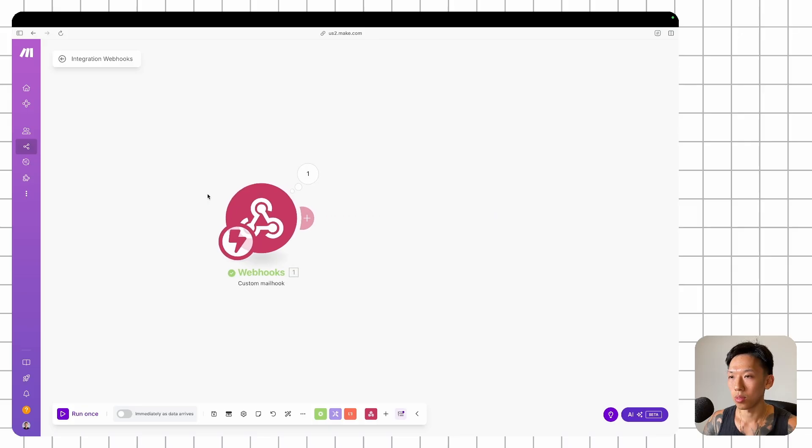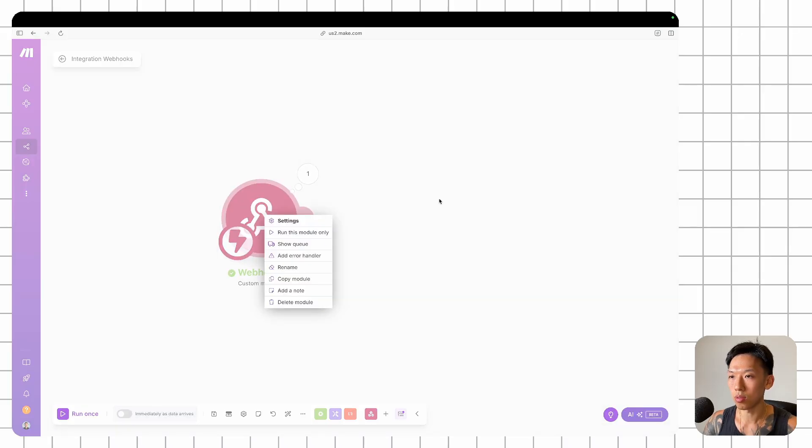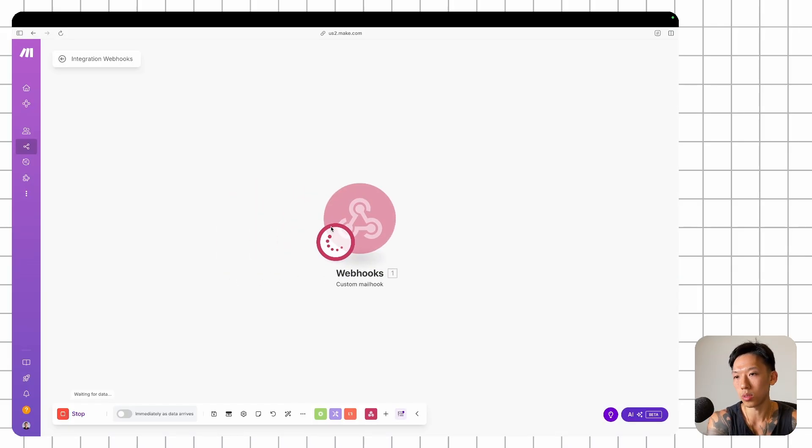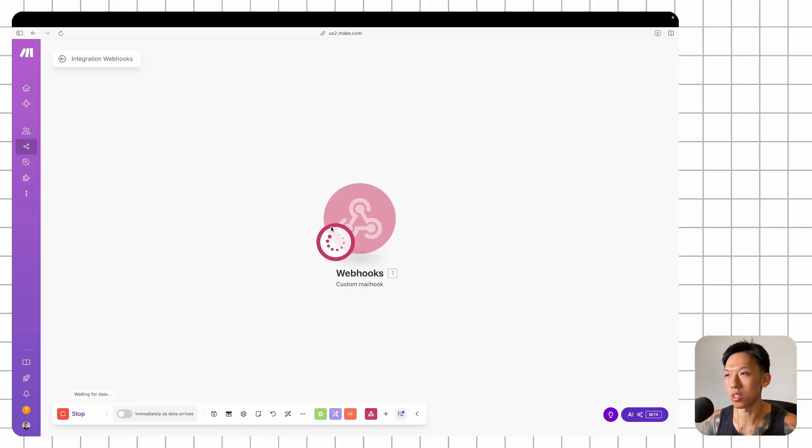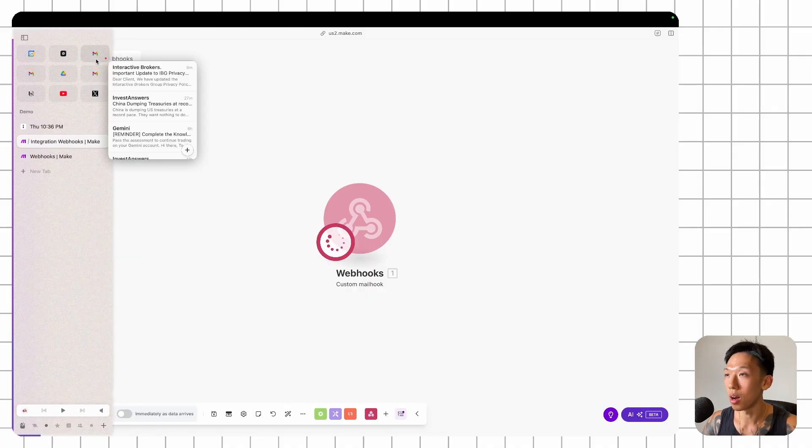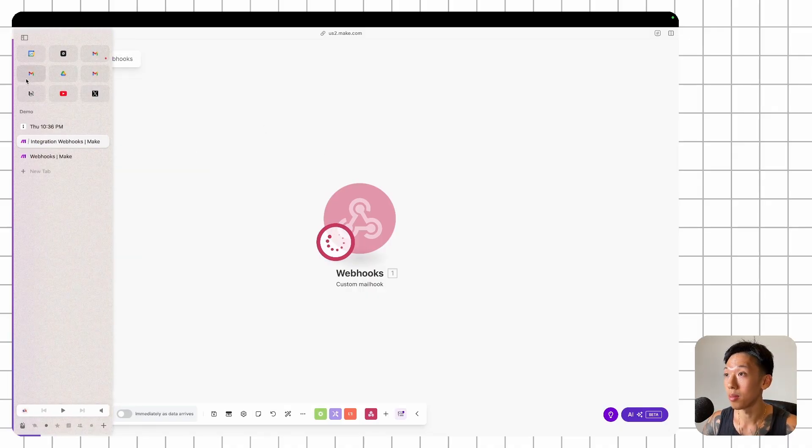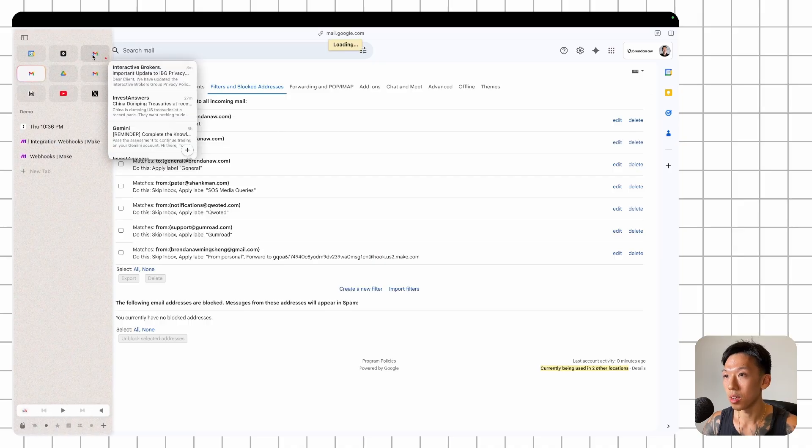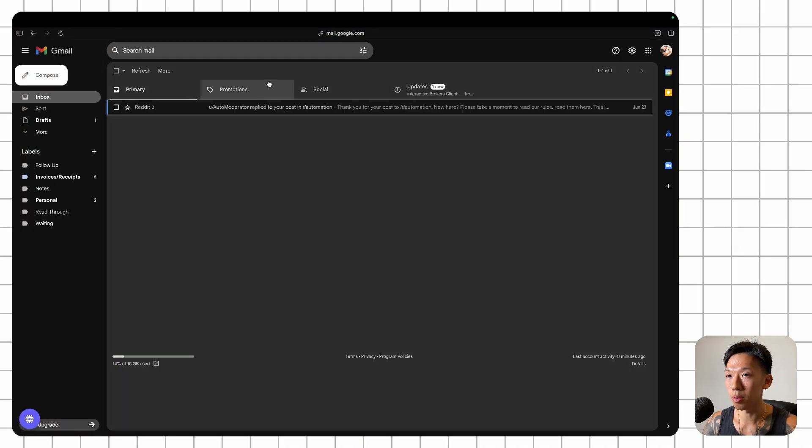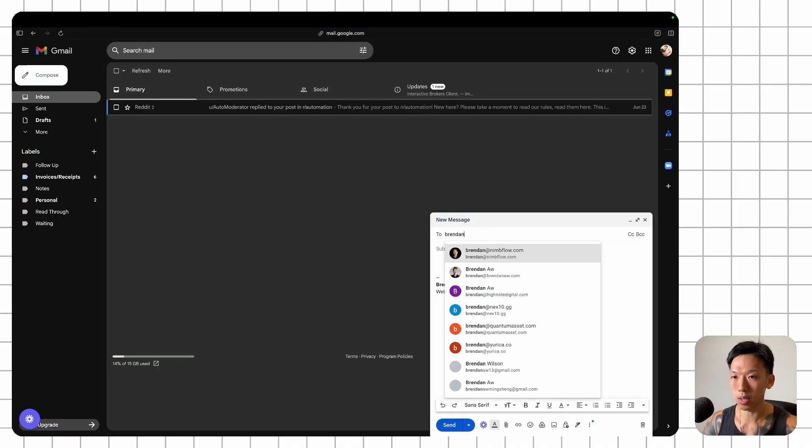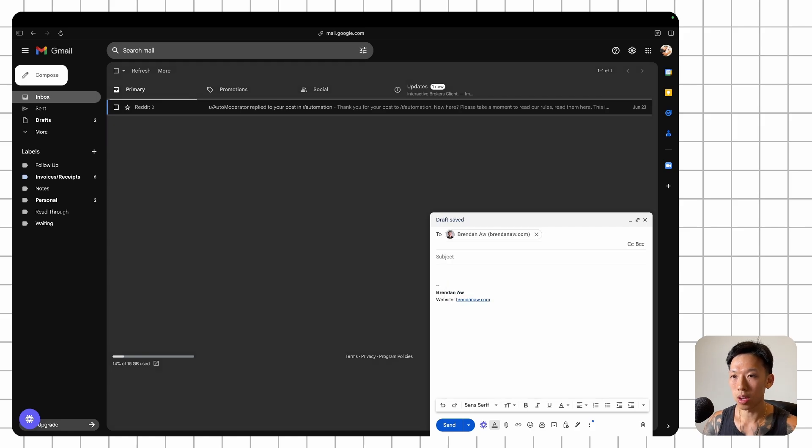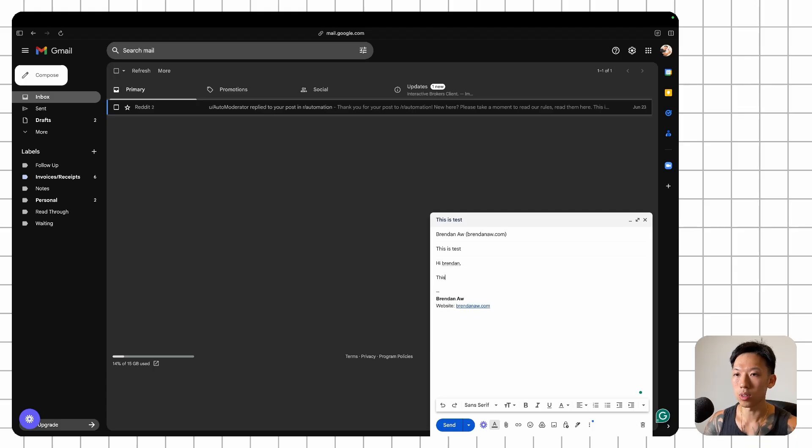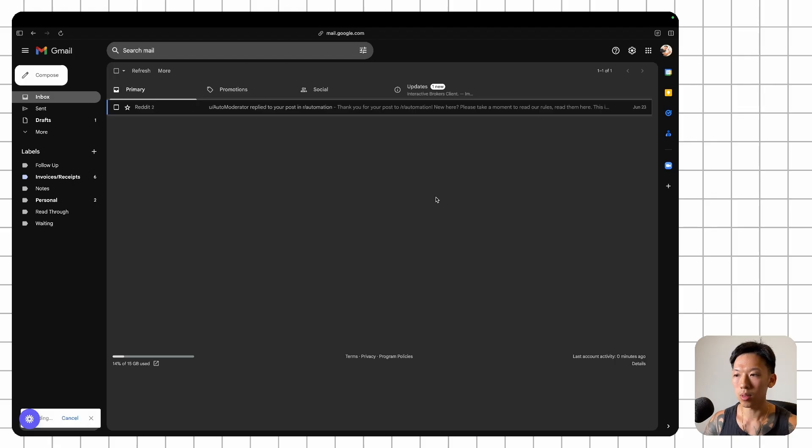So I'm going to run this module again. So now this mailhook is listening for any sort of emails that are coming into my business email, which is right here. So I'm going to go over to my personal email. I'm just going to send myself an email. So this is a test. Hi, Brendan. This is a test. Send.